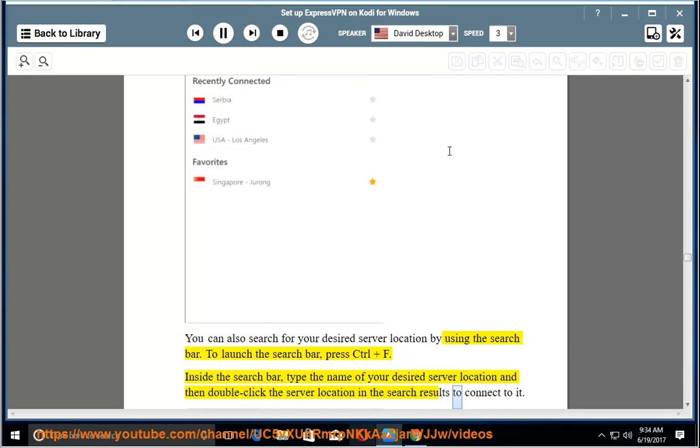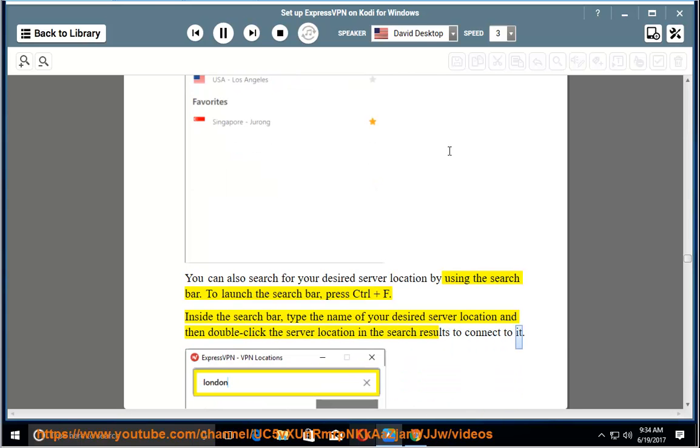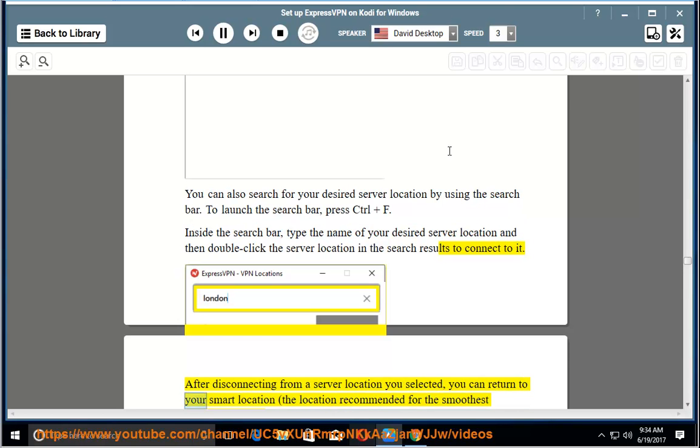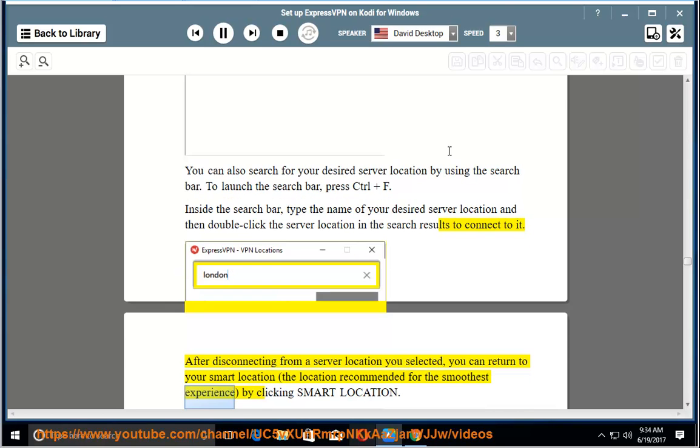To launch the search bar, press control plus F. Inside the search bar, type the name of your desired server location and then double click the server location in the search results to connect to it. After disconnecting from a server location you selected, you can return to your smart location, the location recommended for the smoothest experience, by clicking smart location.